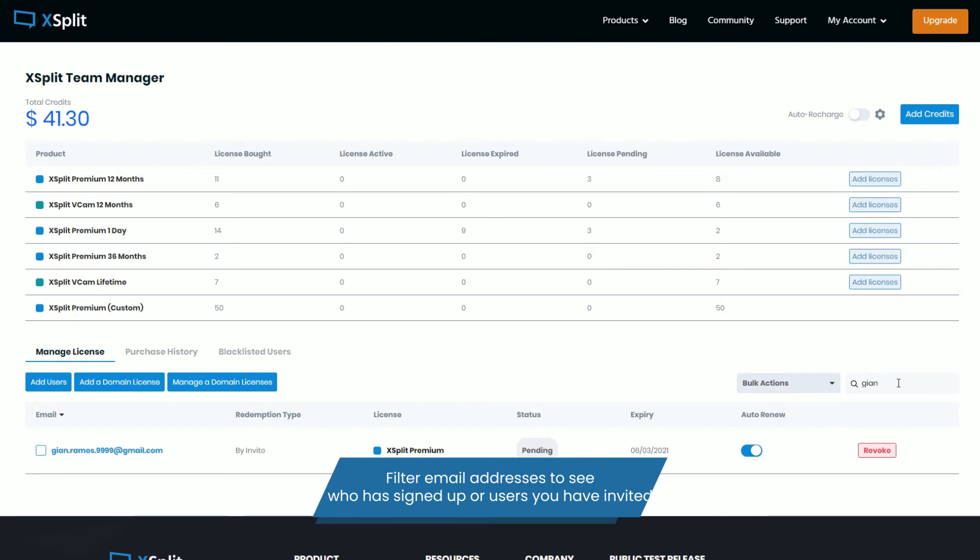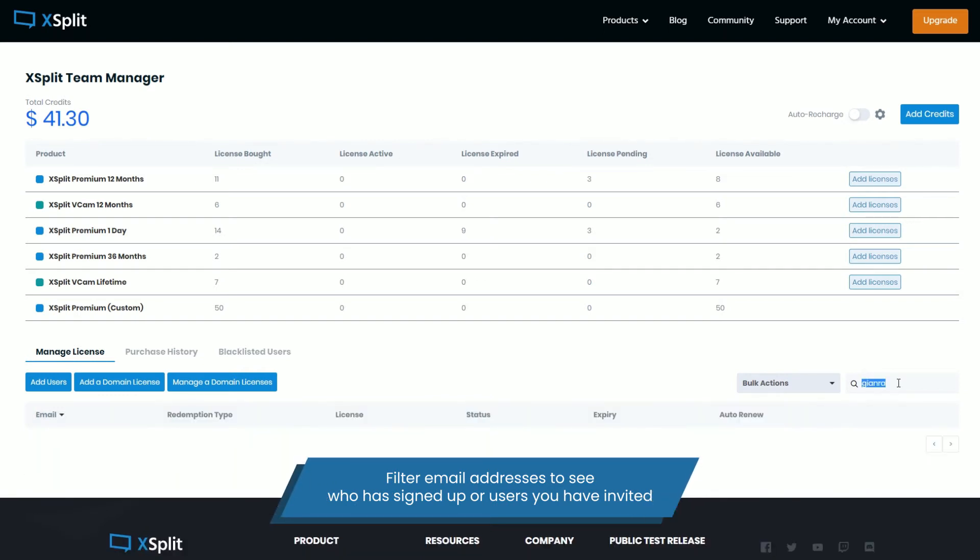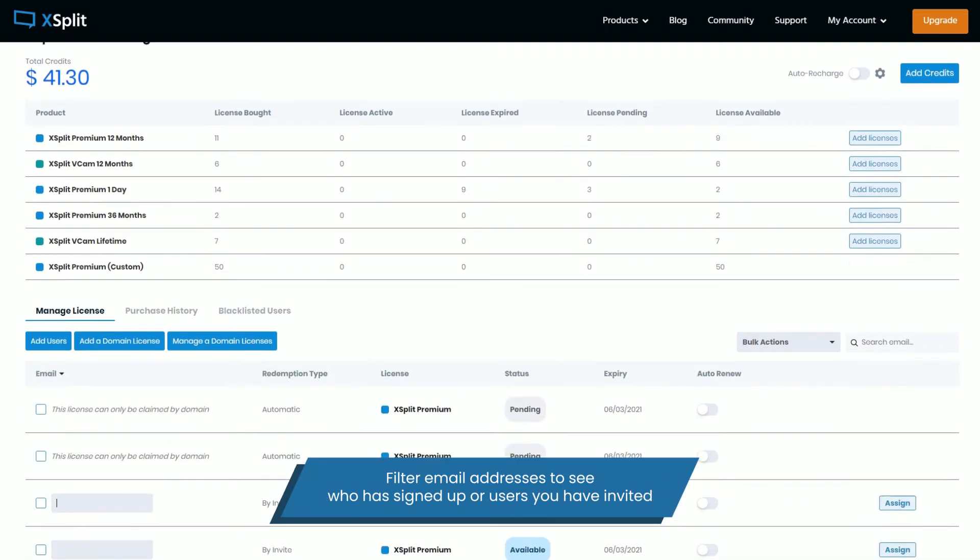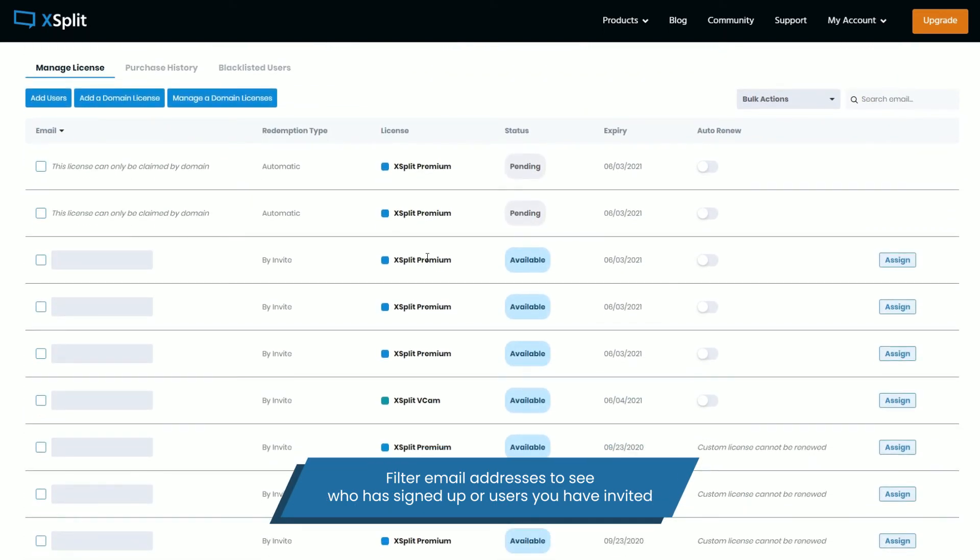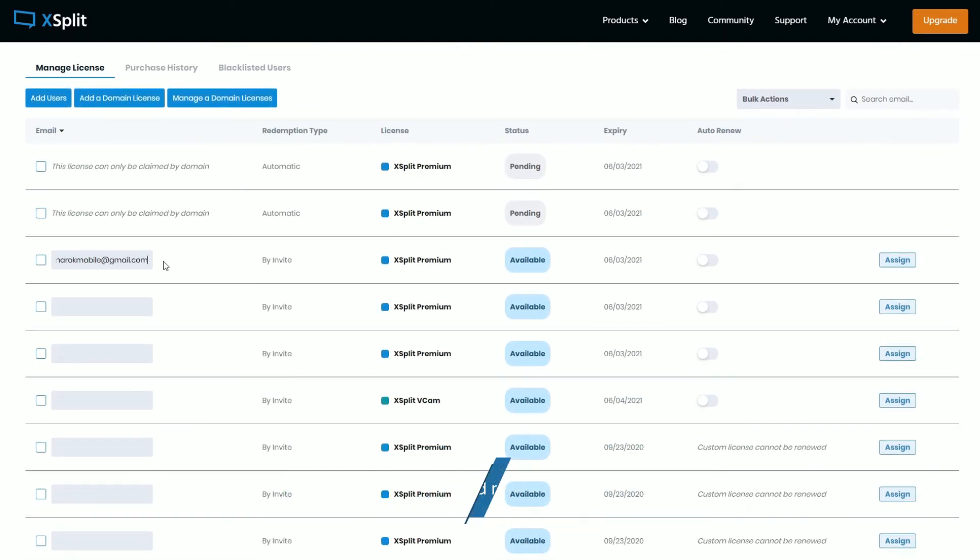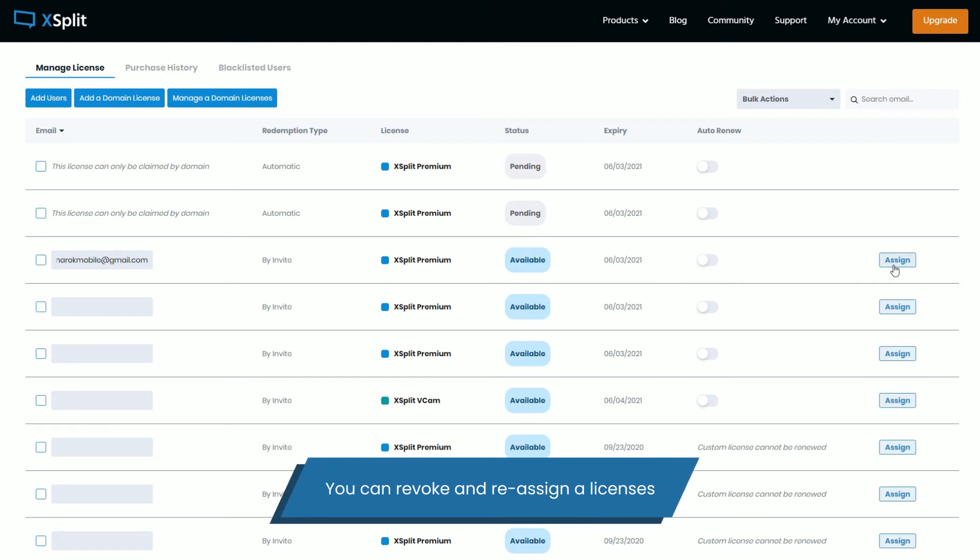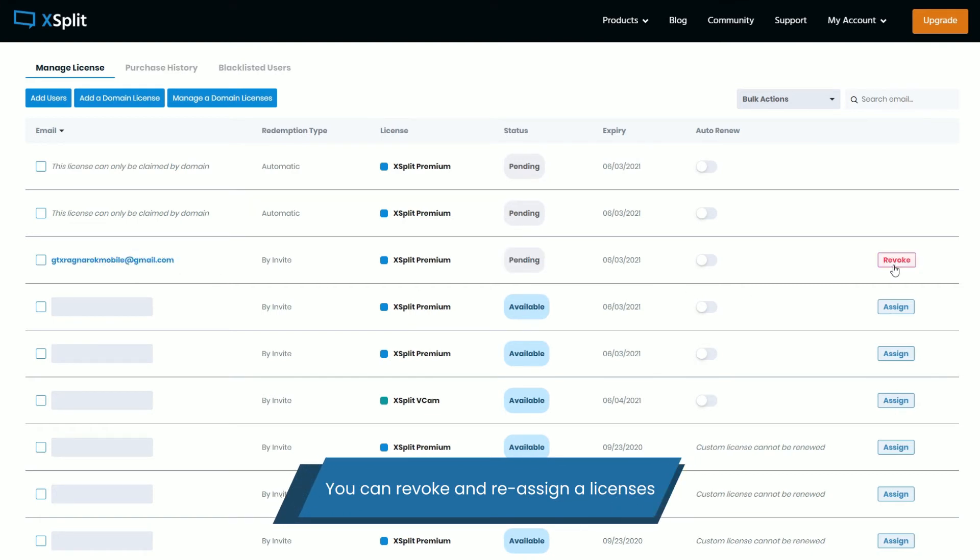You can filter email addresses to see who has signed up under your domain or users you have invited. You can revoke and reassign licenses.